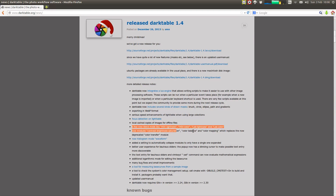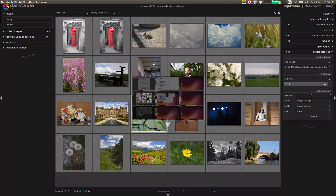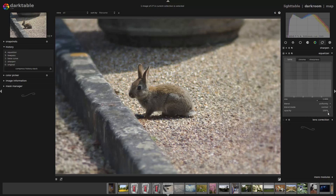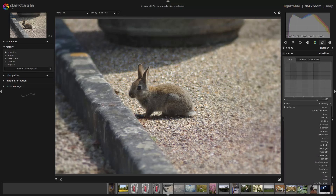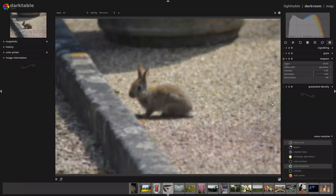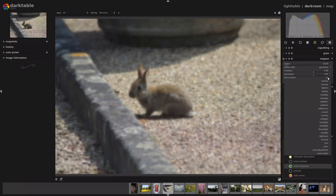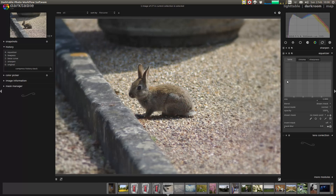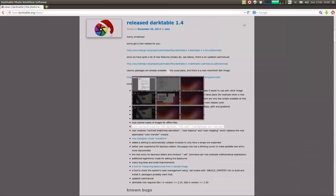We've got a few new blend modes: HSV lightness, HSV color, Lab lightness, and Lab color. If we compare, the blend mode drop-down list now has more items in it — here's Lab color, and Lab lightness that they were talking about. Whereas in Darktable 1.2.3, Lab lightness and so forth are not there. So not only have we got new masking modes, we've also got new blend modes.